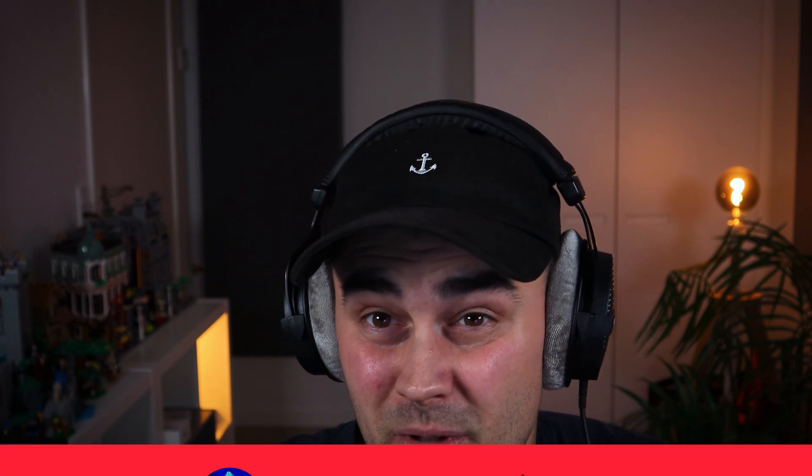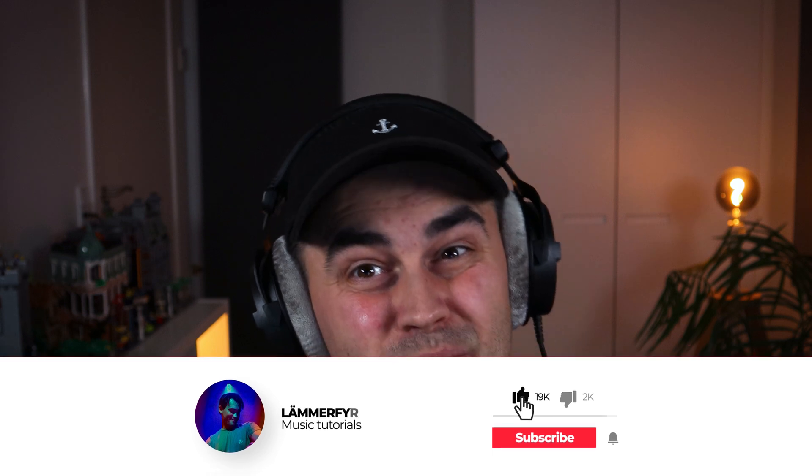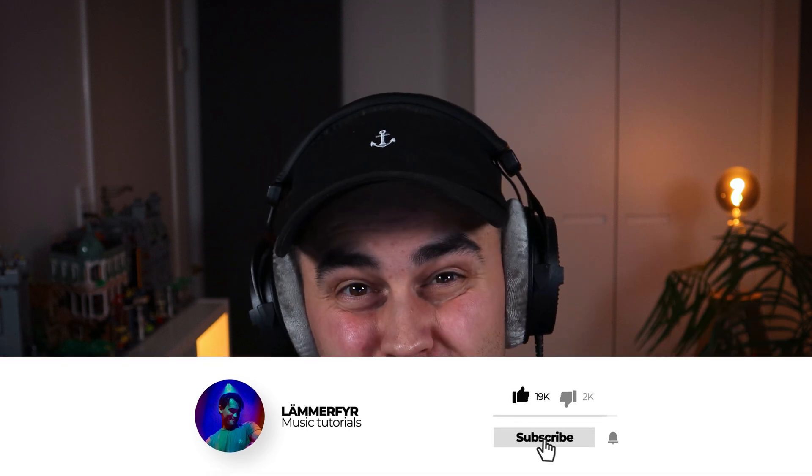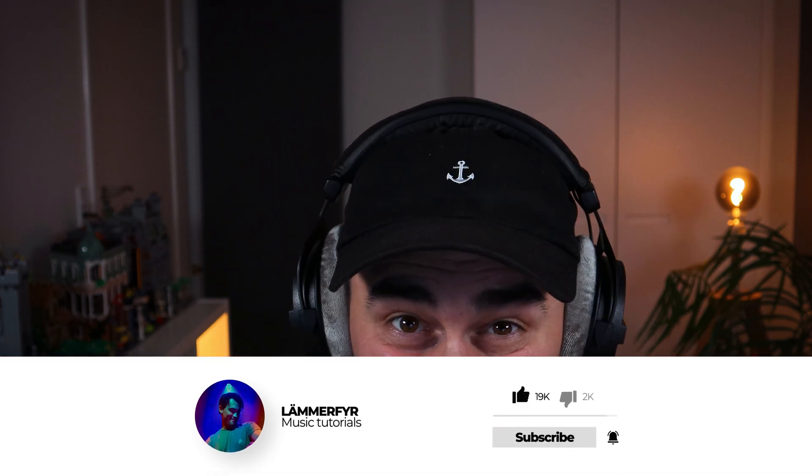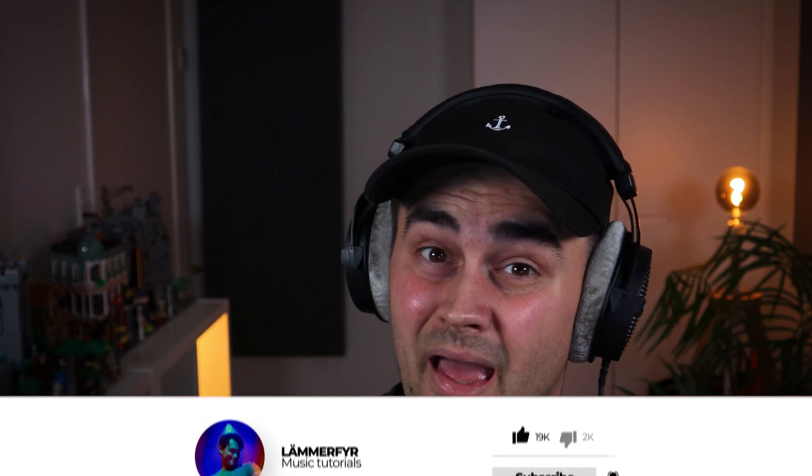I really hope you enjoyed this video. If you liked it, it means so much to me if you smash that like button or even subscribe to the channel. If you are looking for some more FL Studio tips and tricks, I think you should watch this video up here next. Hope to see you in the next video. Take care, peace.